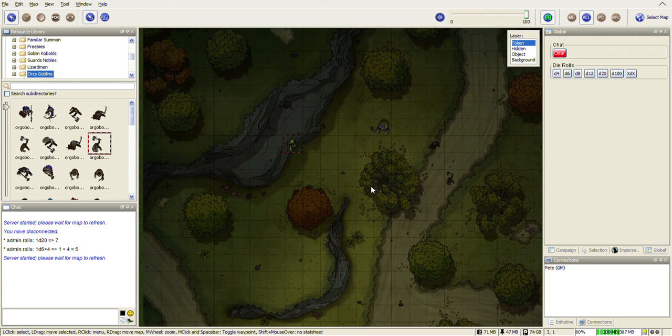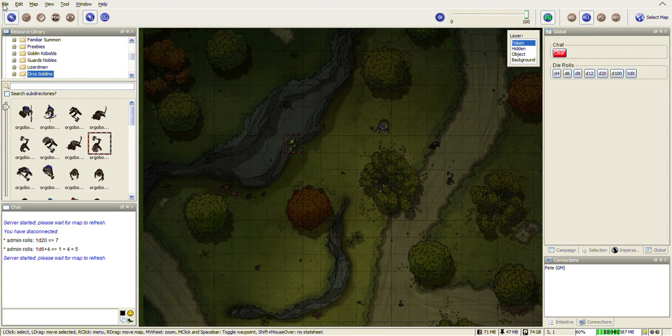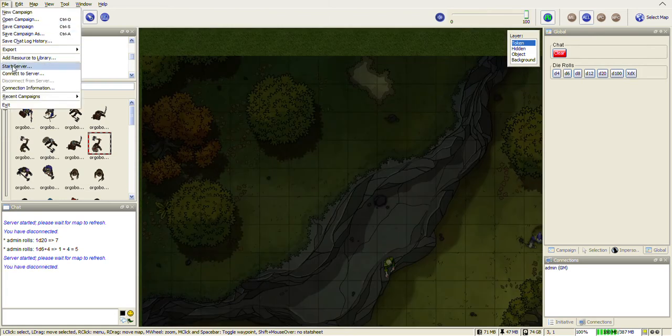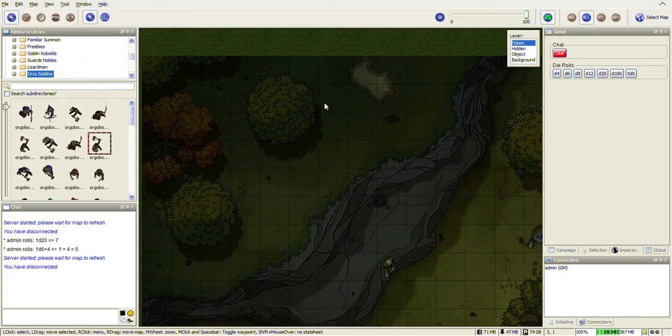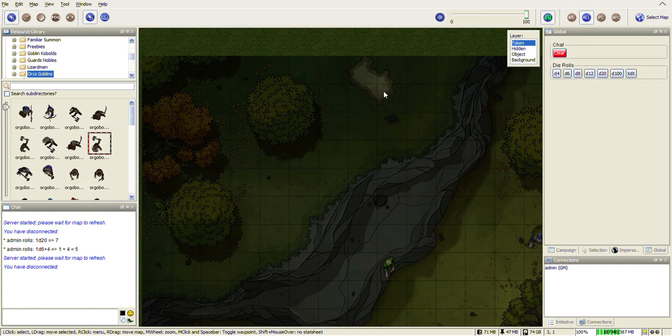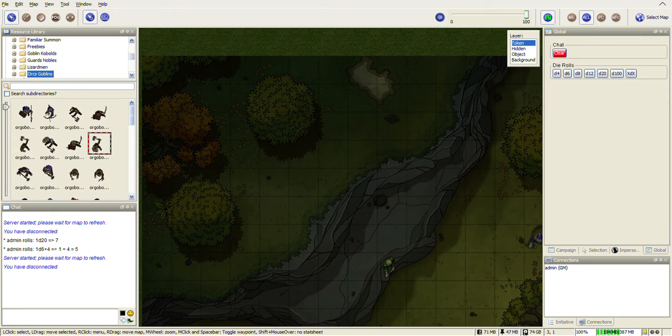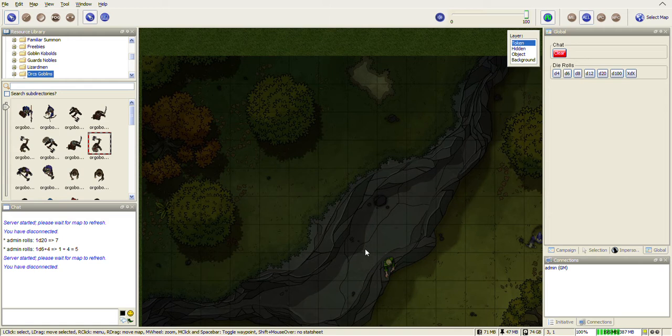And I've already got one running so let me cancel this one and then we'll start a new server. So we go up to the file menu, start server, put in your username and you're the GM. Give a name to the game you're going to play, so I call this Tutor12, call it whatever you want. Set a password for yourself and a password for your players and remember that password. You don't need the strict token ownership. Click OK and this will create a game called Tutor12.